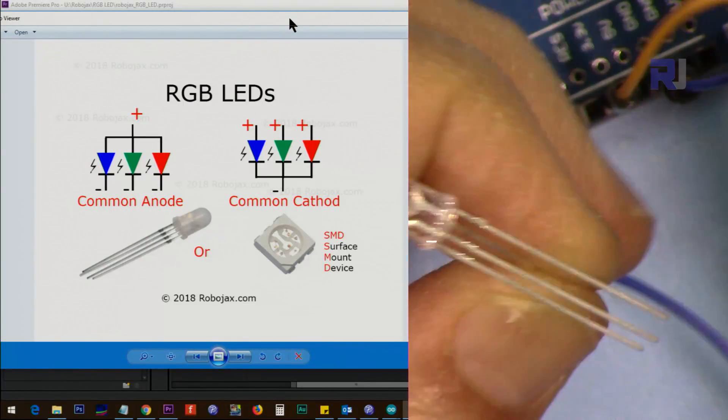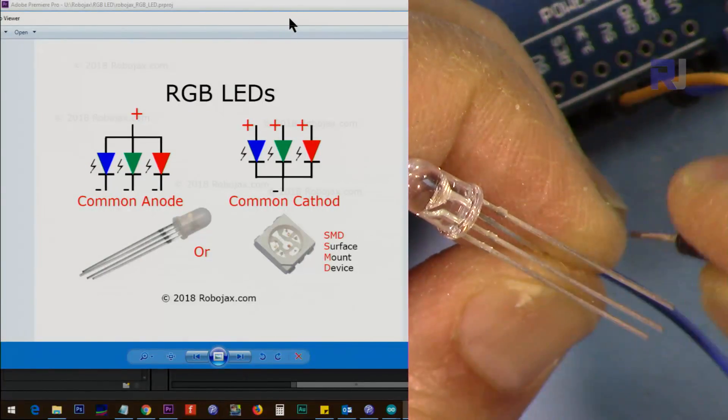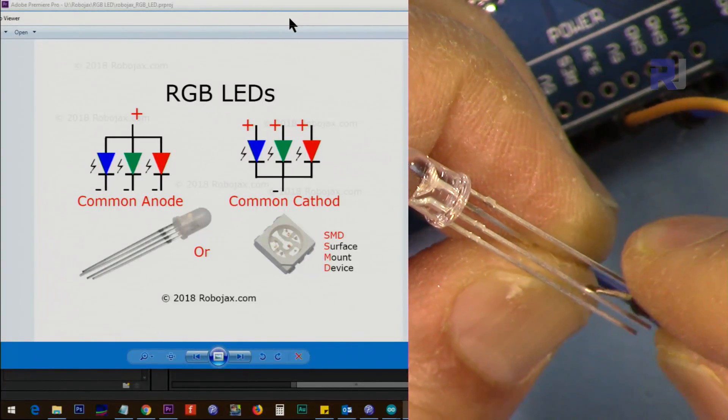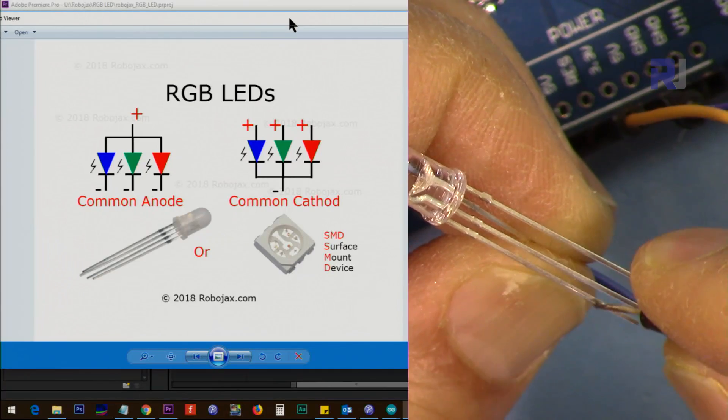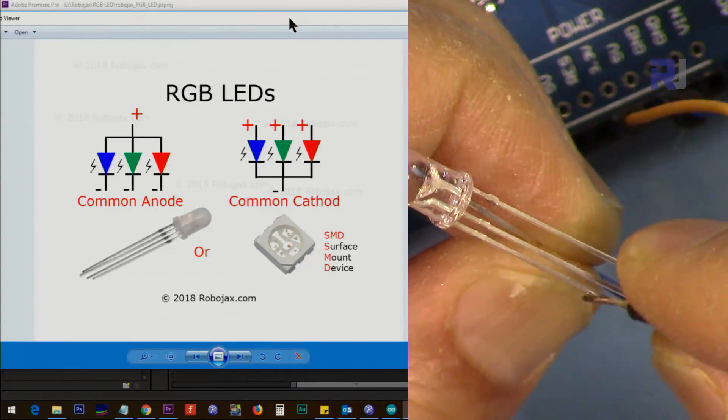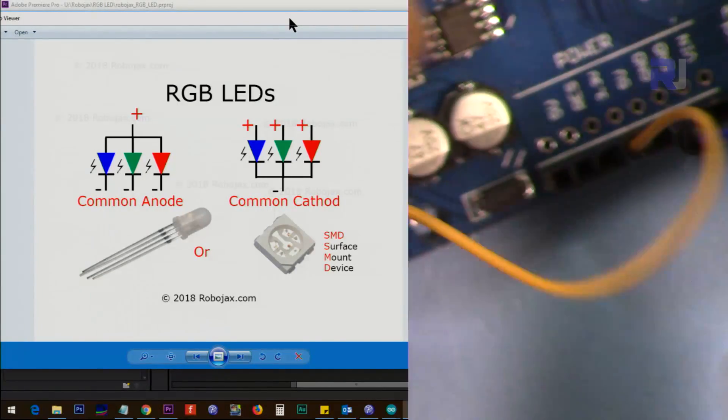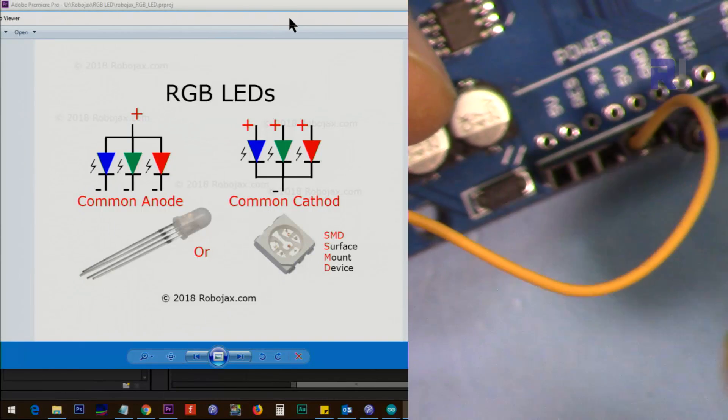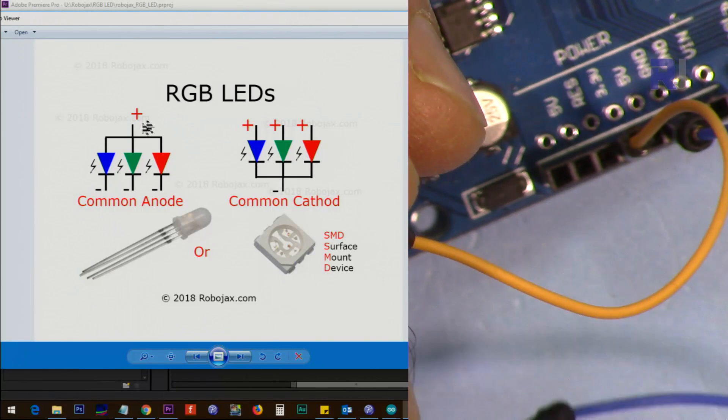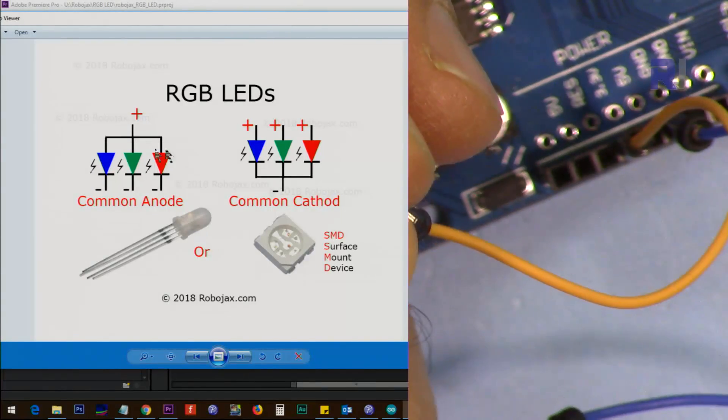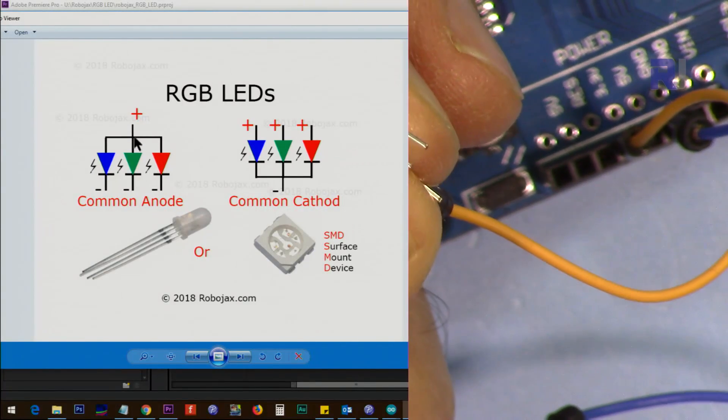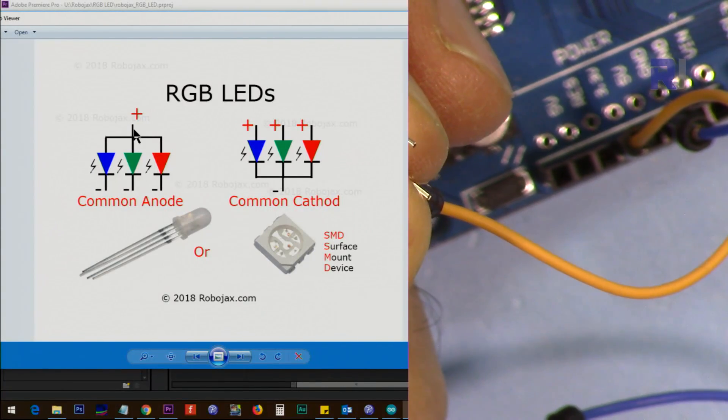And if you reverse it, you see that the light will not turn on. So you know that the positive is common, and when positive is common we call it common anode.